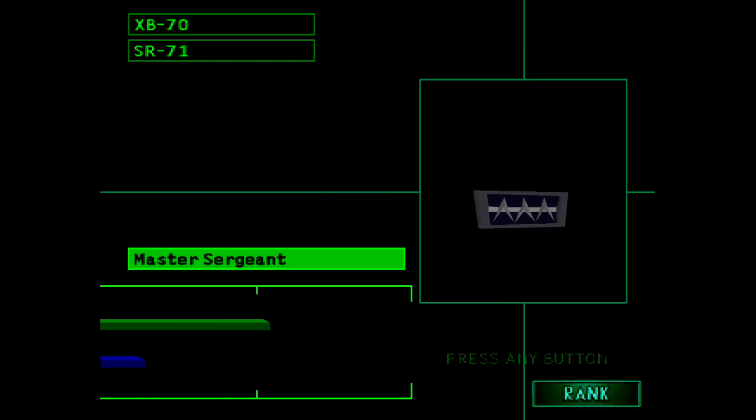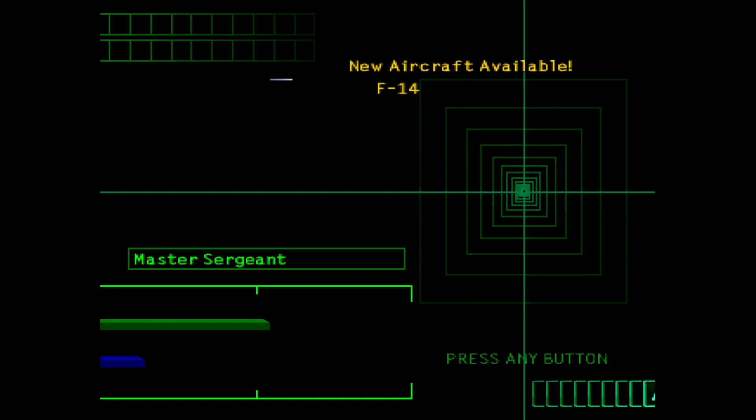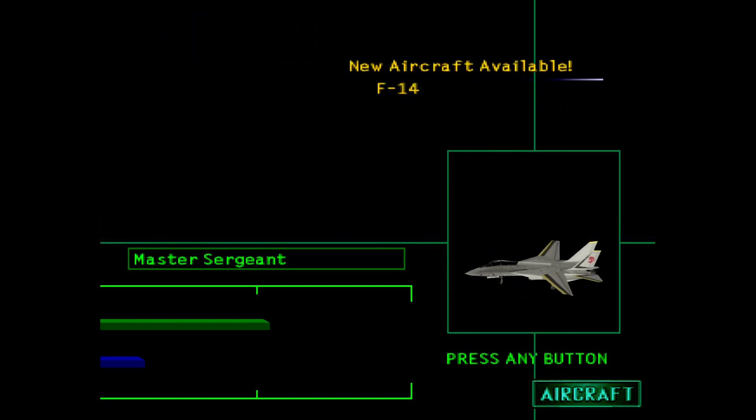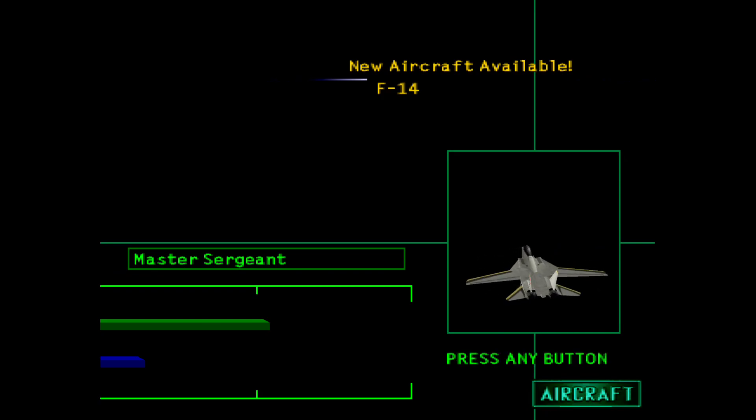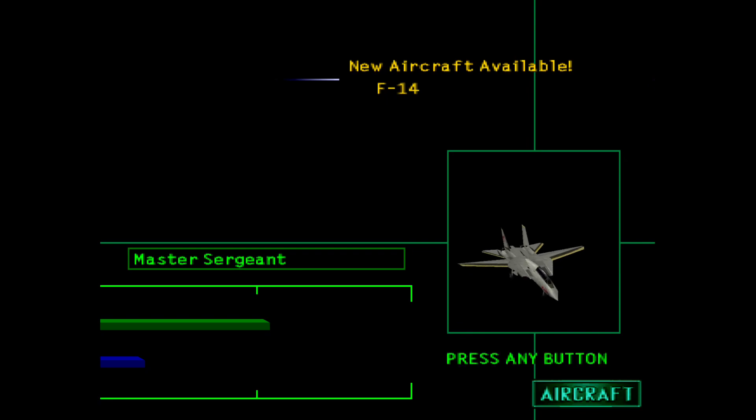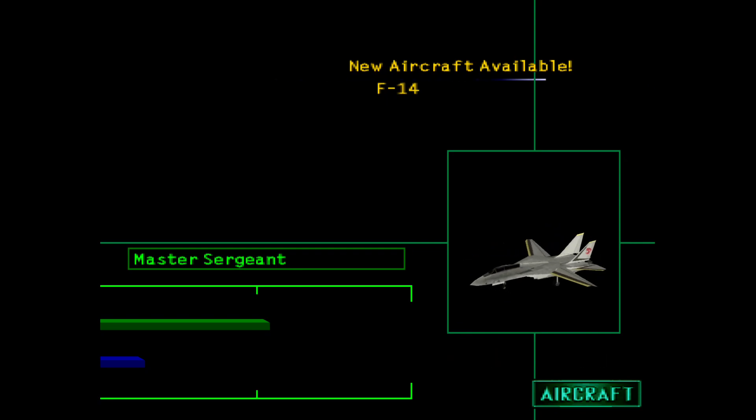Master Sergeant. The game seems to agree. And we have an F-14 available. Honestly, this F-16 is doing really well already, but good to have the option if we need it.